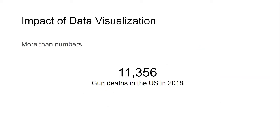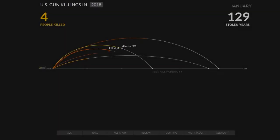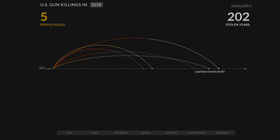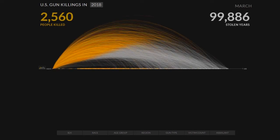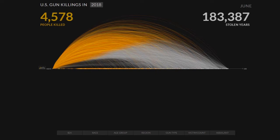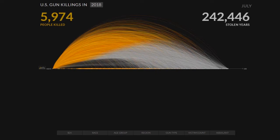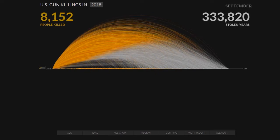Let's consider two very different approaches to data visualization using gun death data. In 2018, there were 11,356 gun deaths in the United States. We can absorb this number to an extent, but more as a summary statistic. A different approach considers the individual, the age at which they were killed, and a measure of years of life cut short due to violence. Shown in a different lens, the impact of data visualization can be more than numbers. Let's look at another example about the power to inform.